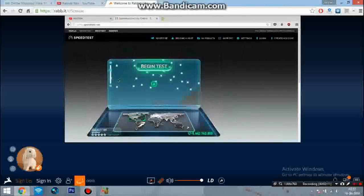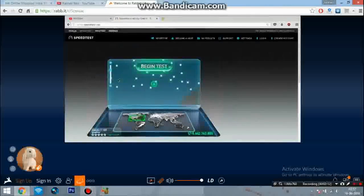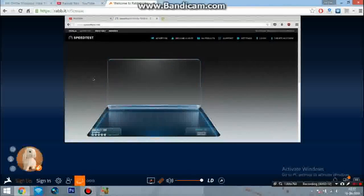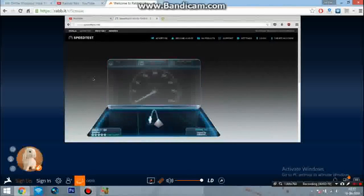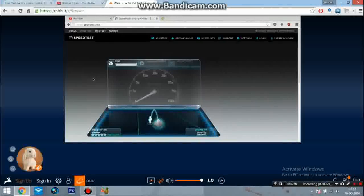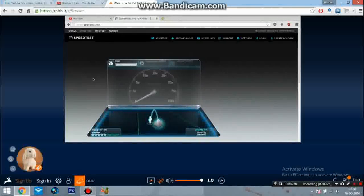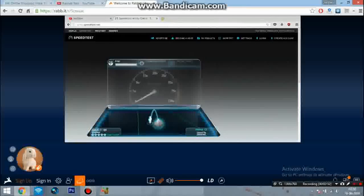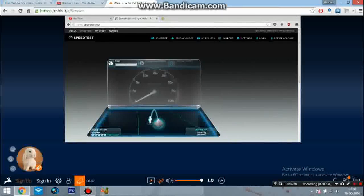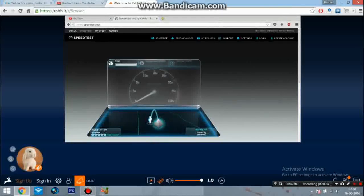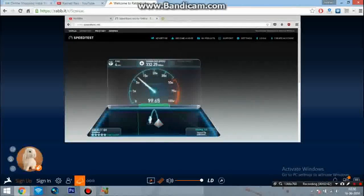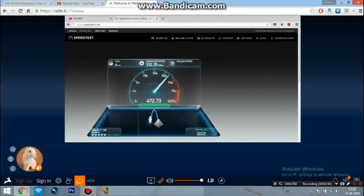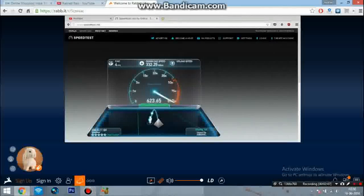So here is the Speedtest.net homepage. Click on 'Begin Test' and now you will experience this speed. Let's see the ping. The ping is 4. Now you can see the speed went up to 332 Mbps and upload